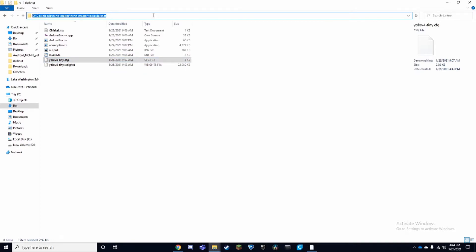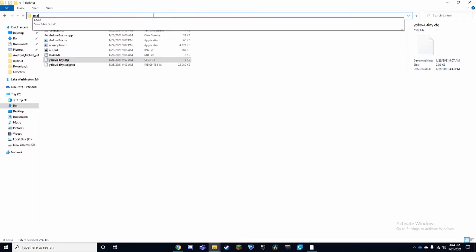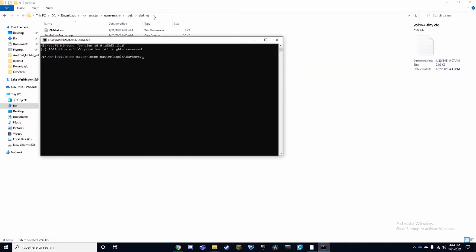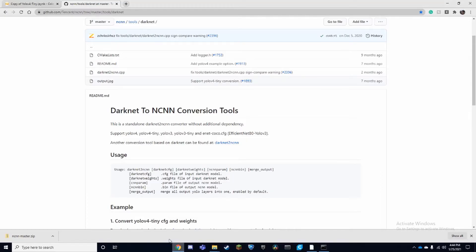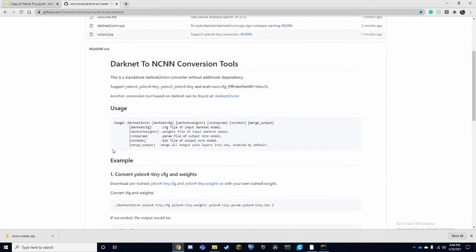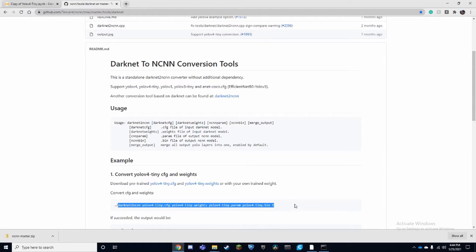Once we're in here, we're going to copy the command line, which I'll also leave in the description. Basically we're going to be running the executable and we're going to take both of these files and turn them into a parameter and a bin.